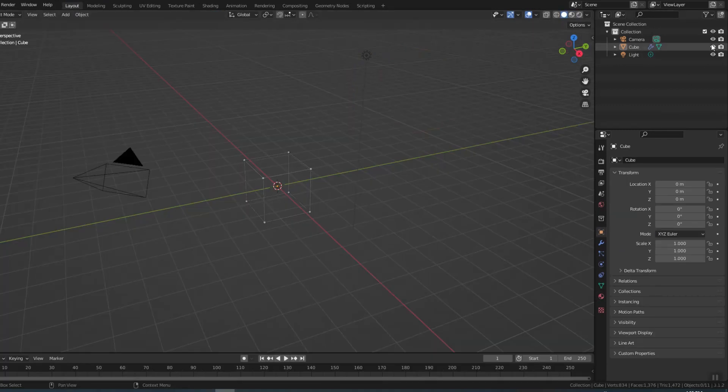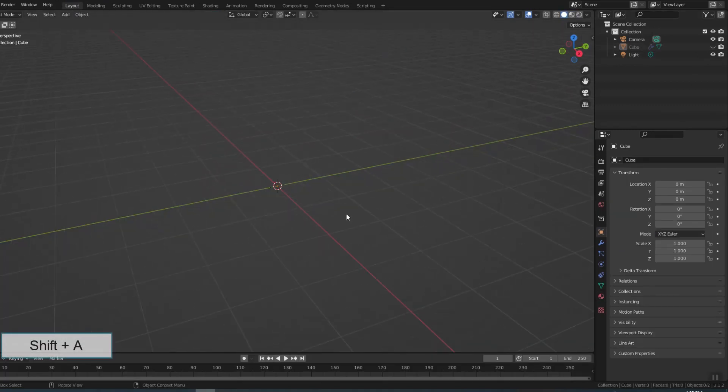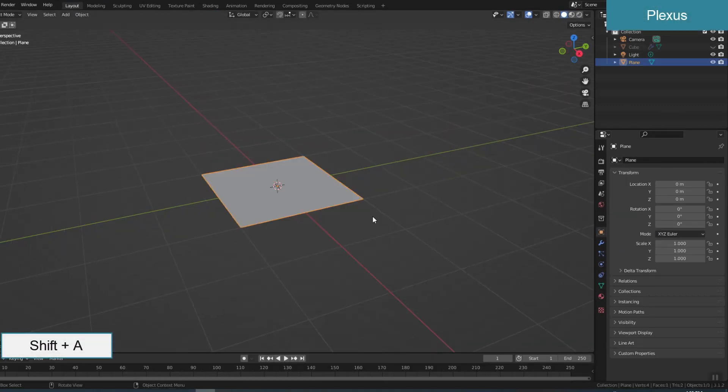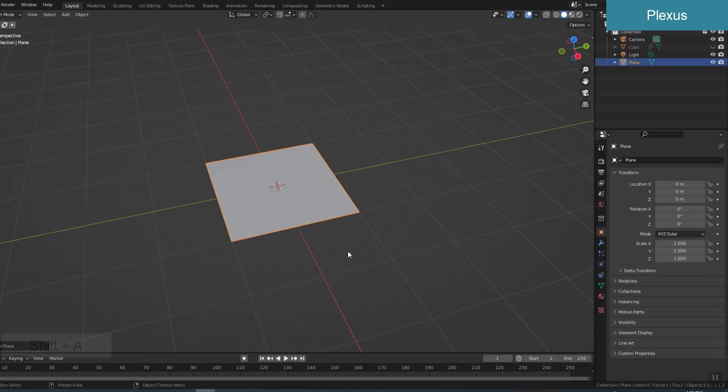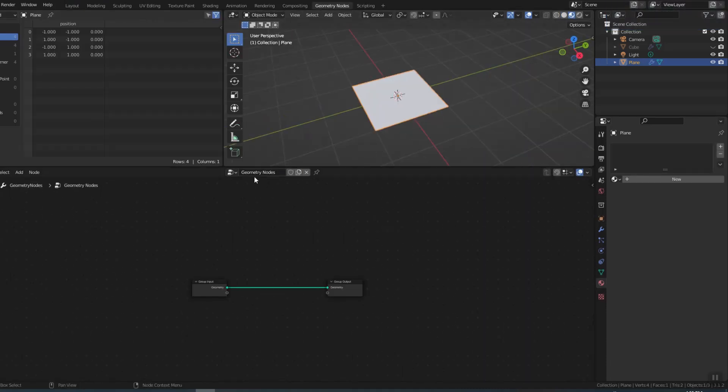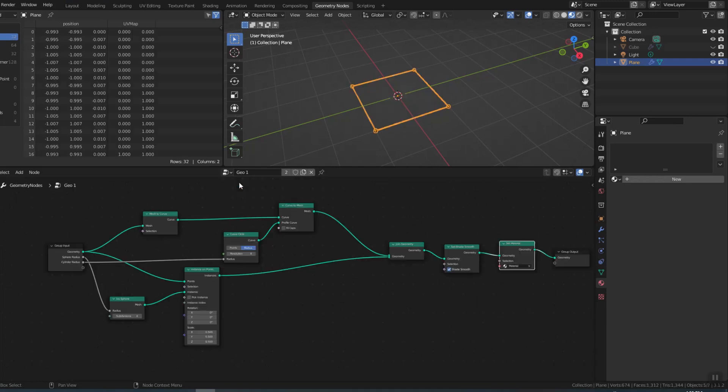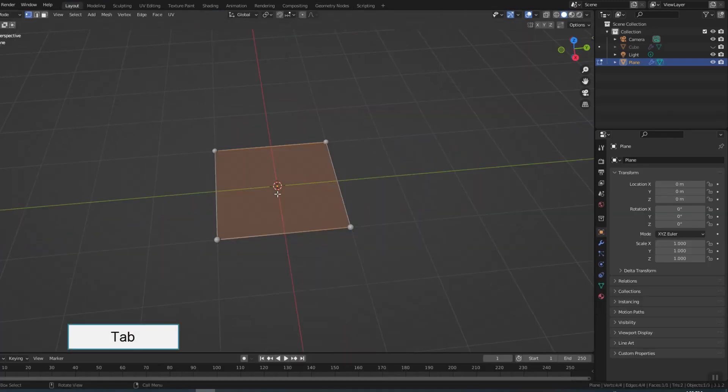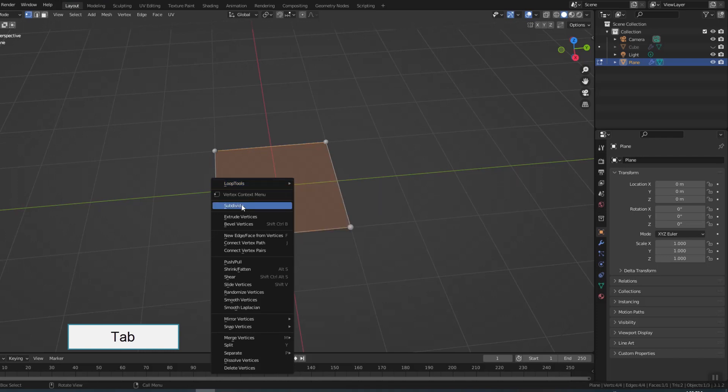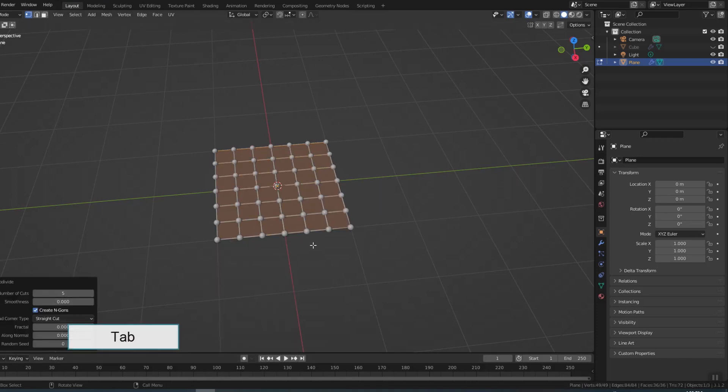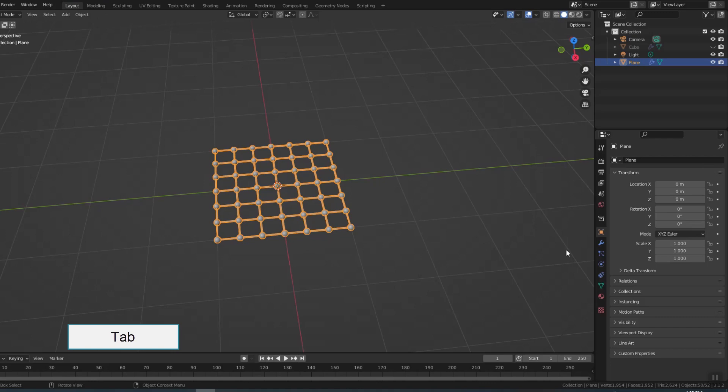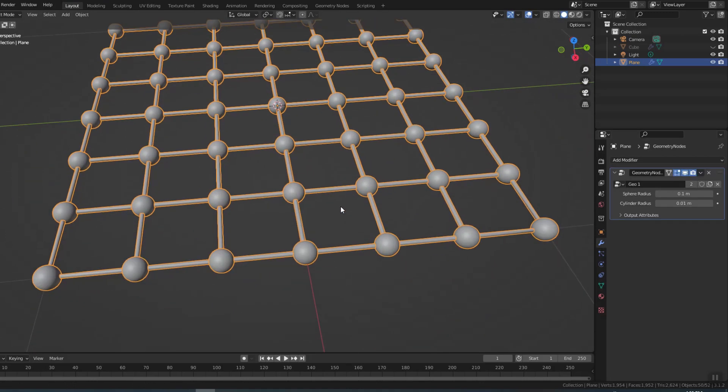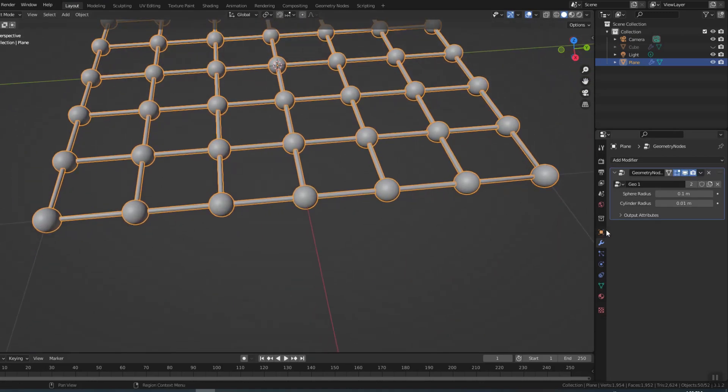Now I don't need the cube anymore. I will create a plane and add the geometry I just created. Subdivide the mesh. Adjust the radii to get the desired size.